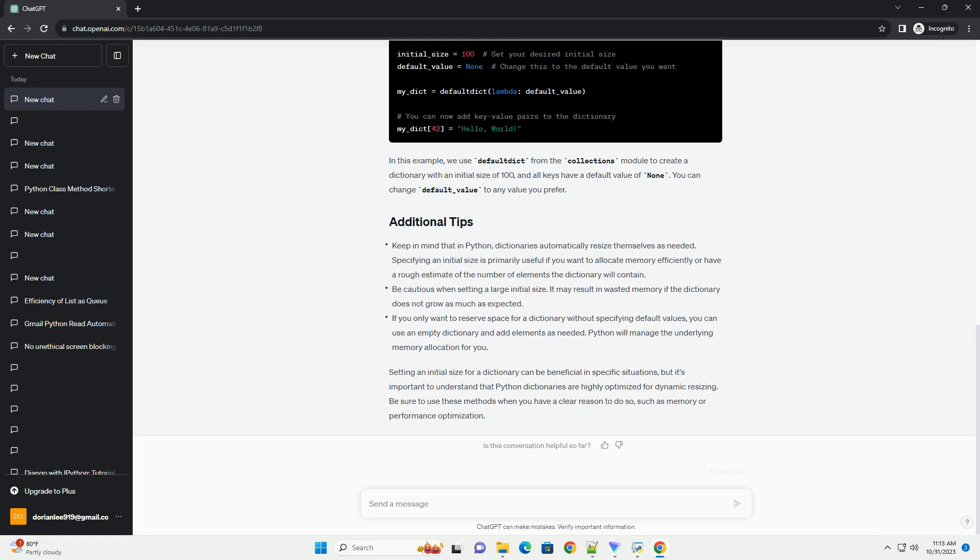Setting an initial size for a dictionary can be beneficial in specific situations, but it's important to understand that Python dictionaries are highly optimized for dynamic resizing. Be sure to use these methods when you have a clear reason to do so.